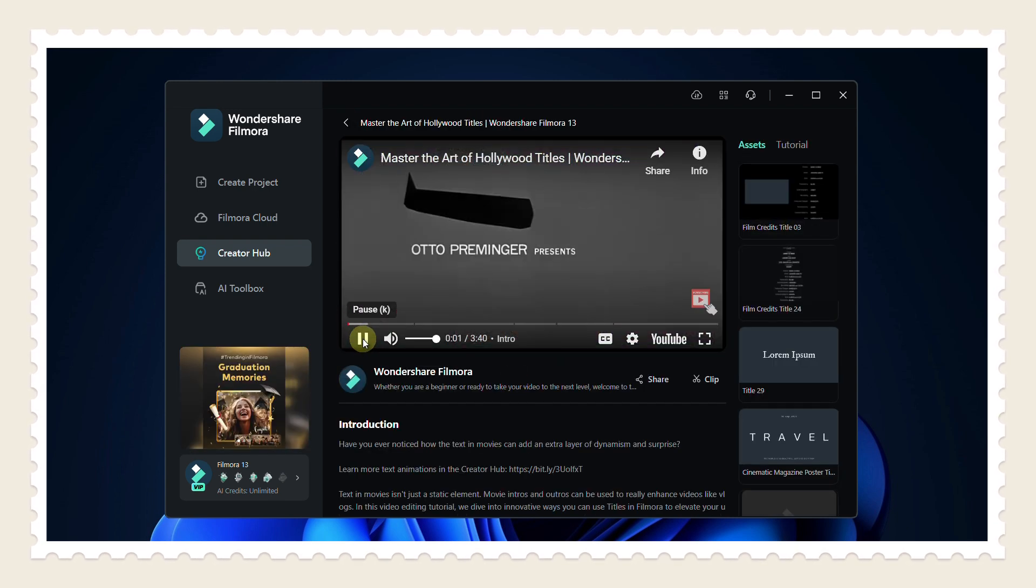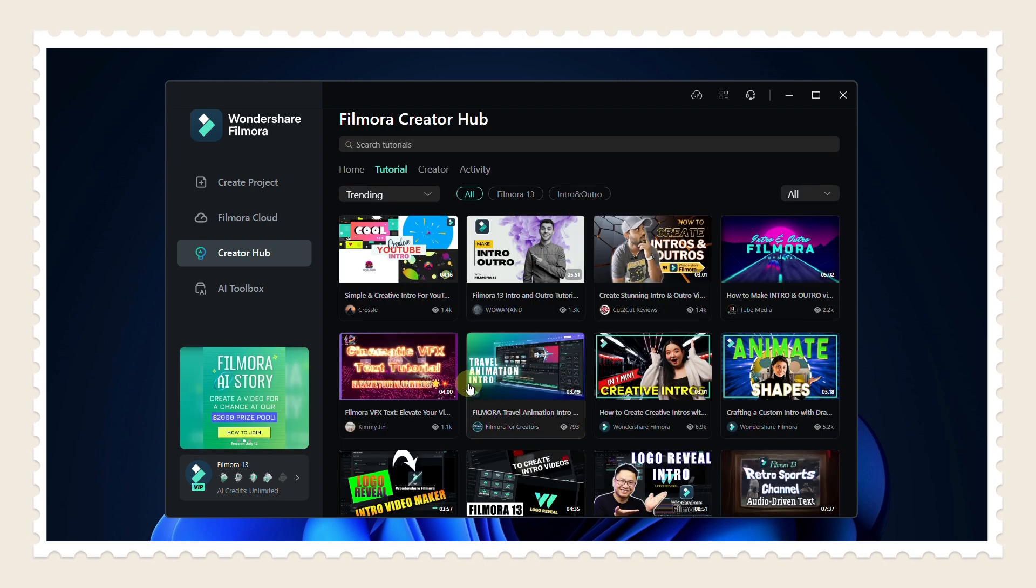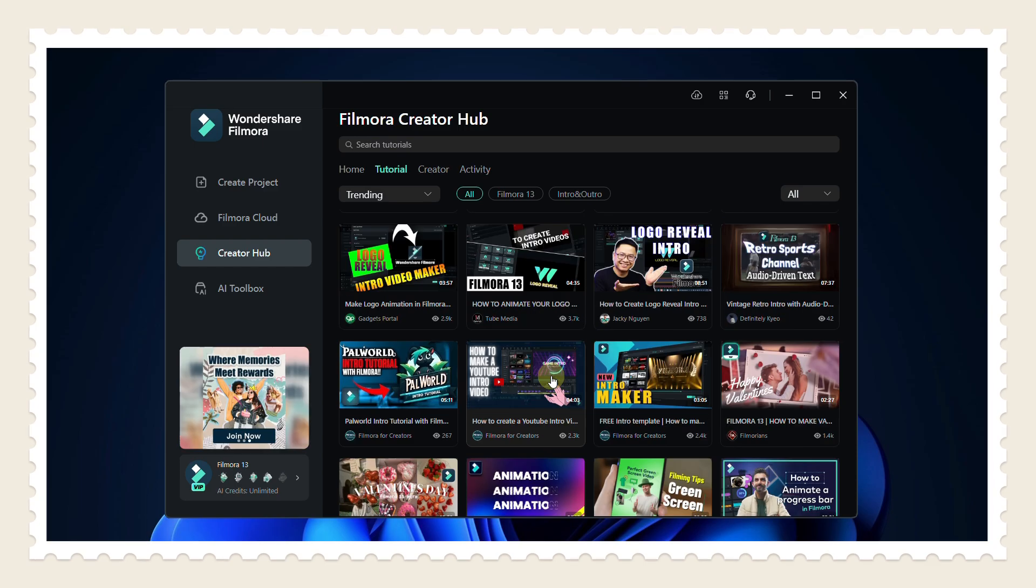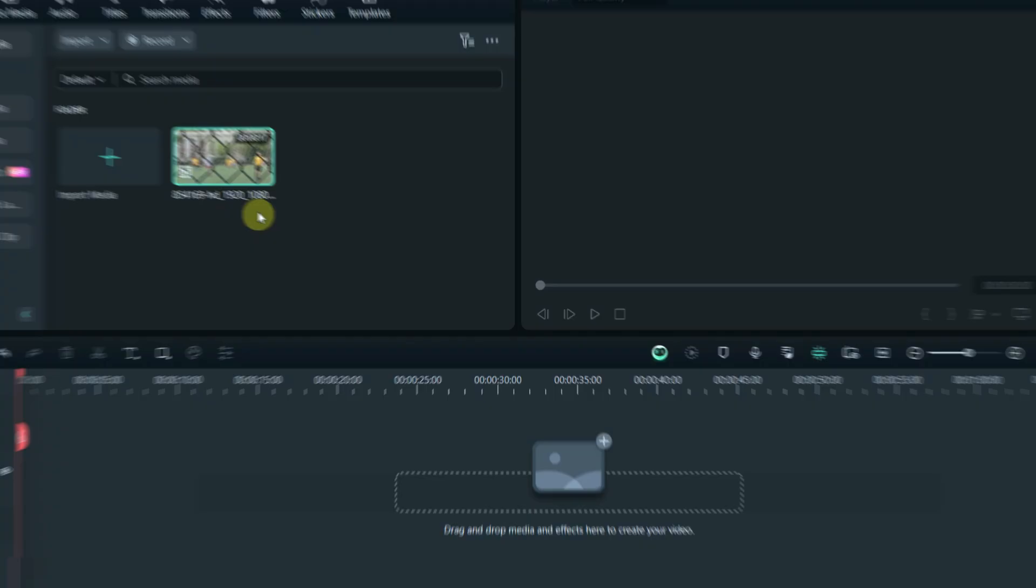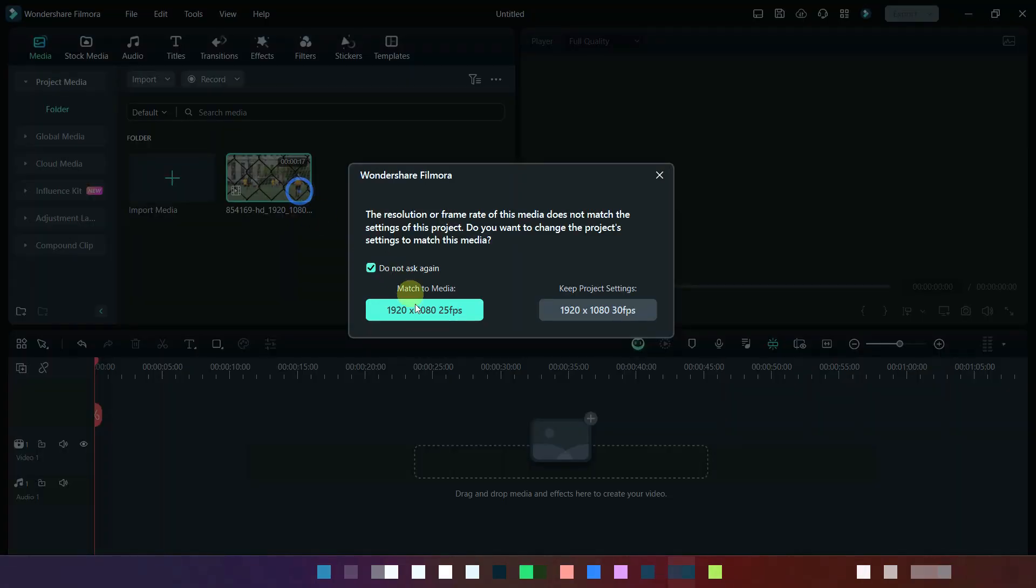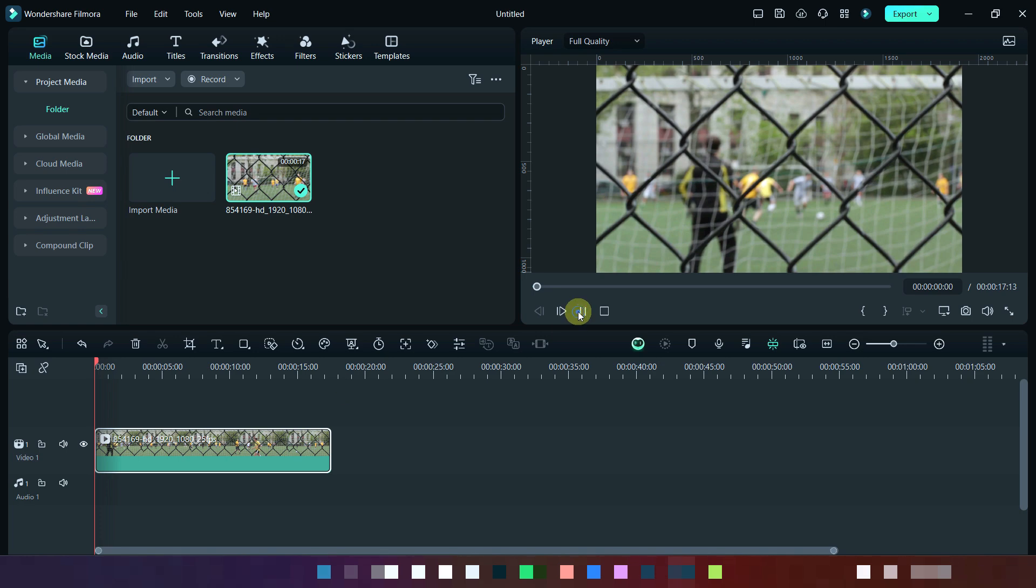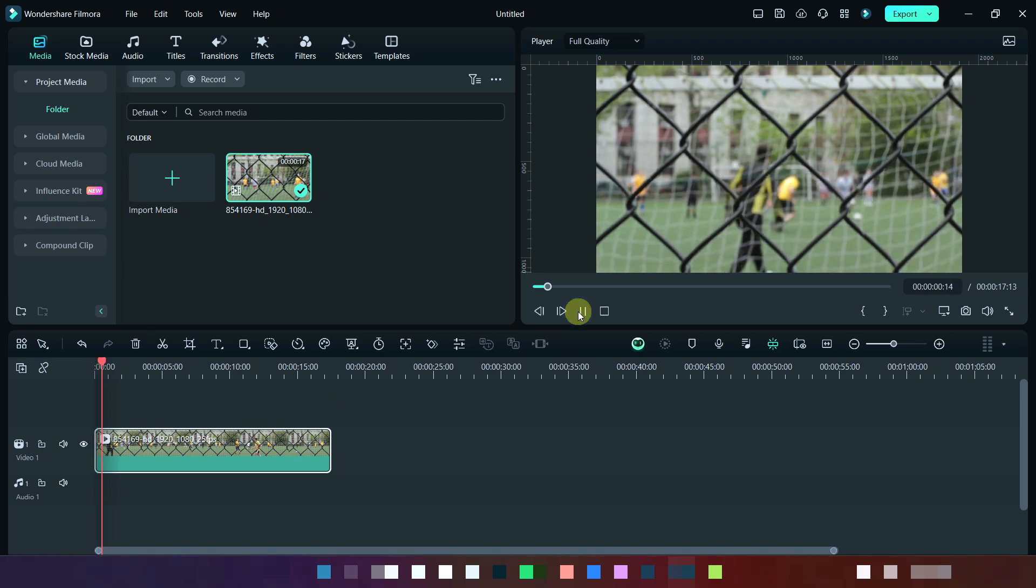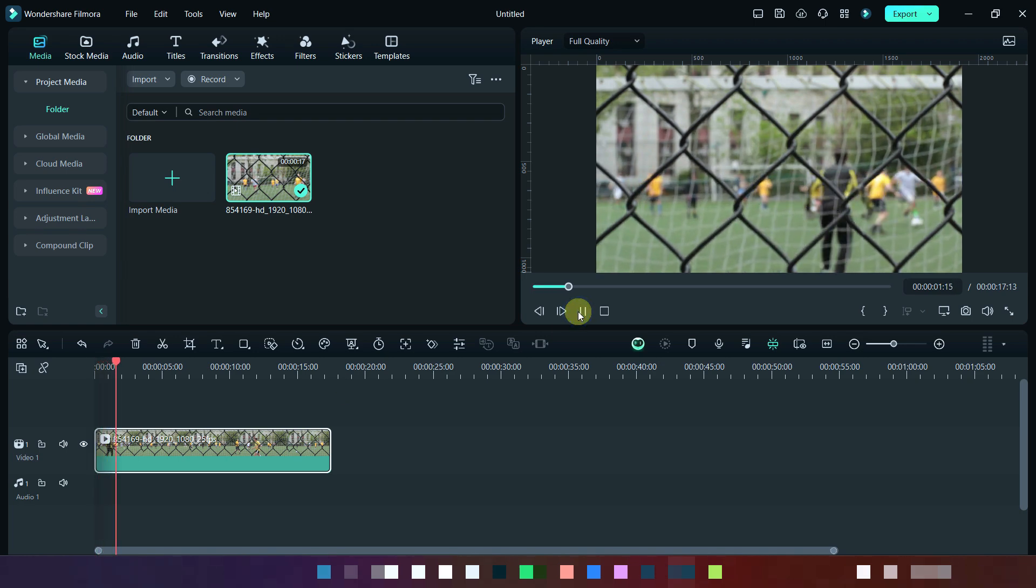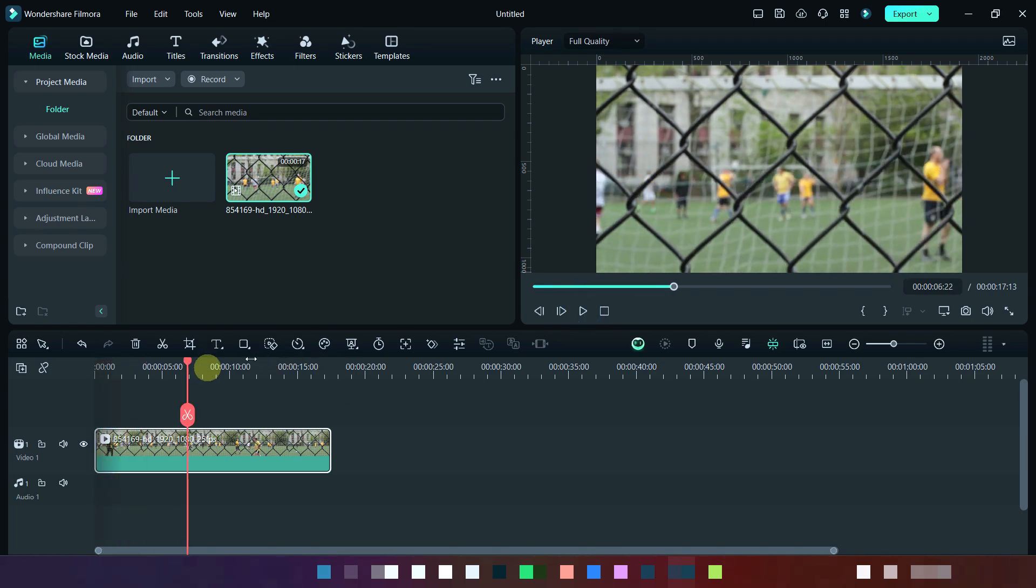Now we will move to our main topic. We will add this media to the timeline. Here you can see that we will remove this iron net from this clip.